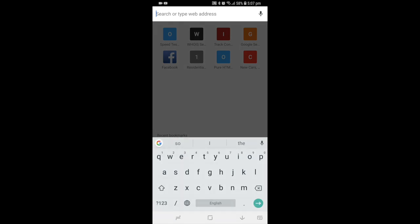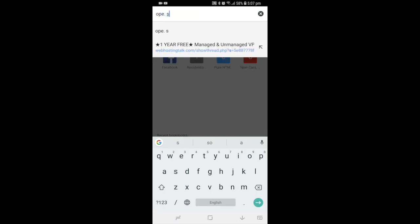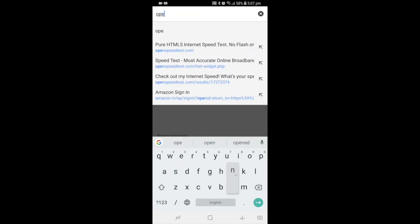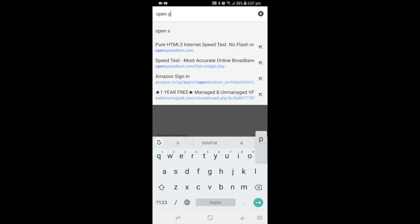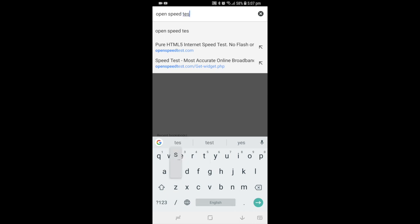Now I disable that. Now I type 'open speed test' - there are no suggestions, but still there are URLs from my web history. If you need to remove these URLs, you can tap and hold like this.